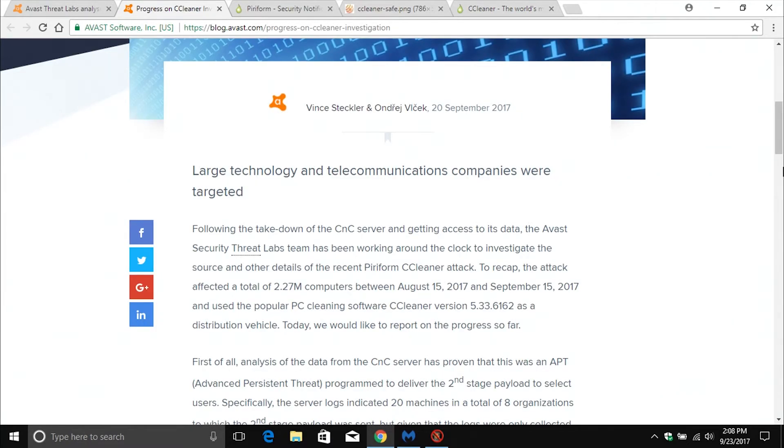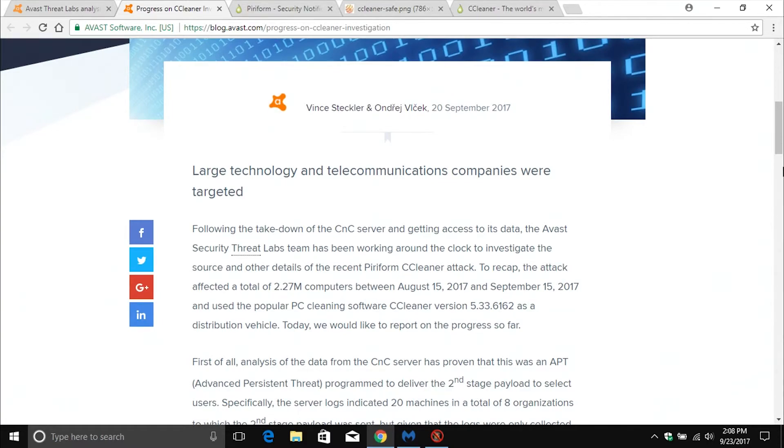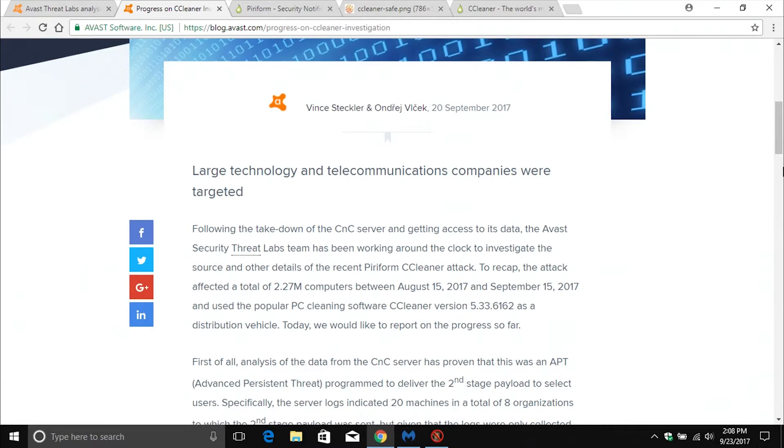One bit of information I do want to clarify, again going off of information that Avast and Piriform have released, even though over two million computers were infected, only a handful were actually attacked - specifically telecommunication companies and some tech companies. But there's no evidence as of yet that any individual civilian computer users of CCleaner were attacked.